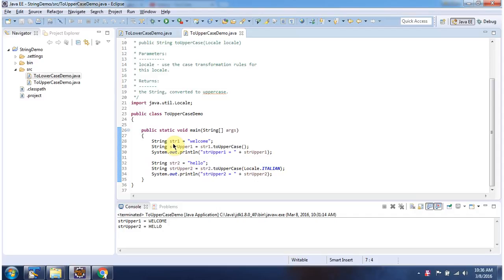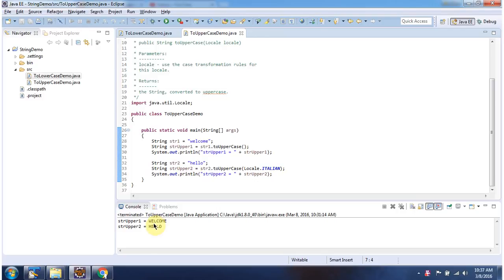Here I have declared string1. String1 is 'welcome' — all the letters are lowercase. Then I am calling the toUpperCase method of String, and this will convert all the characters to uppercase. Here I am printing the output, and I got 'WELCOME' — all the characters are uppercase.